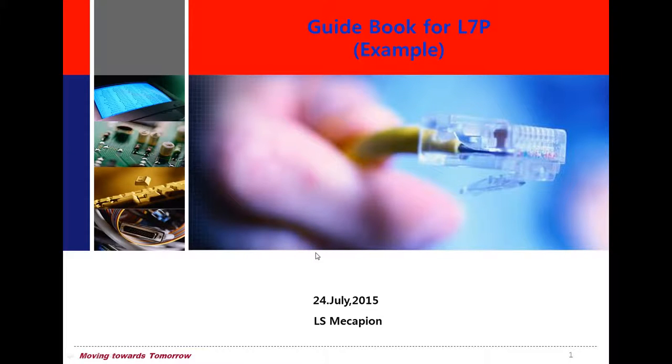This time we are starting the example of L7P application. Let's see the example.